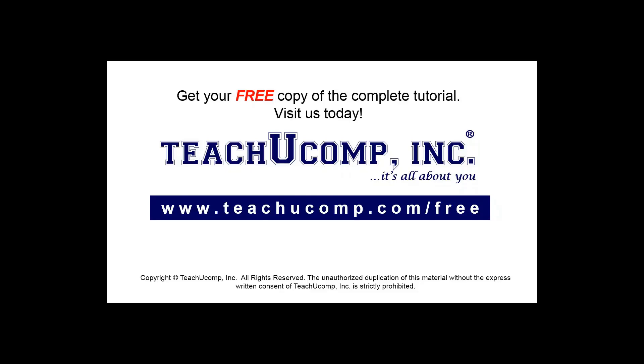Get your free copy of the complete tutorial at www.teachucomp.com/free.